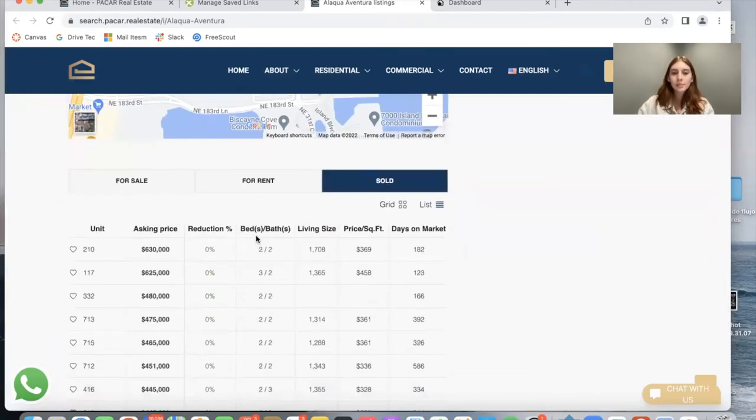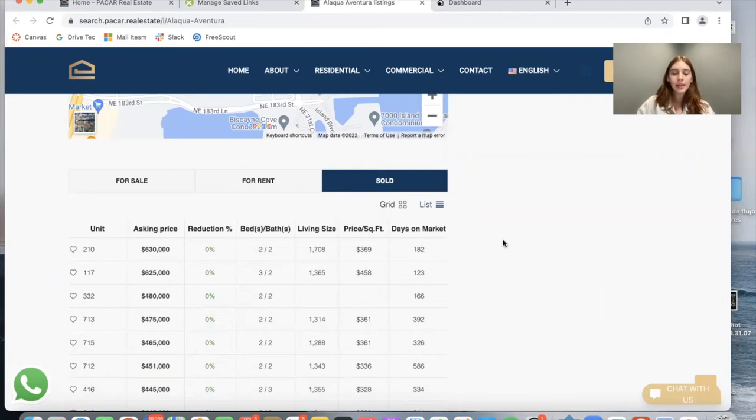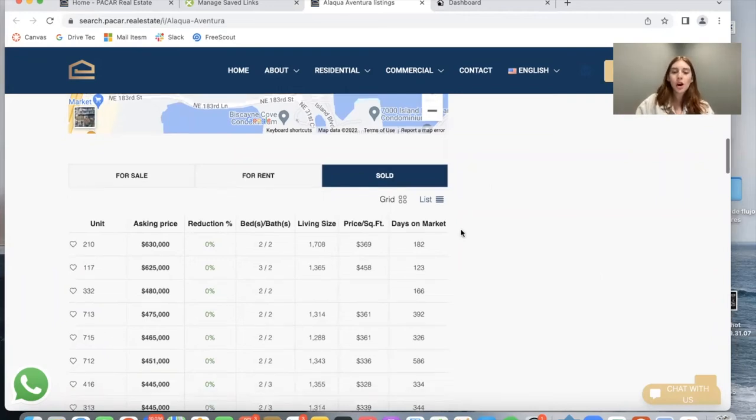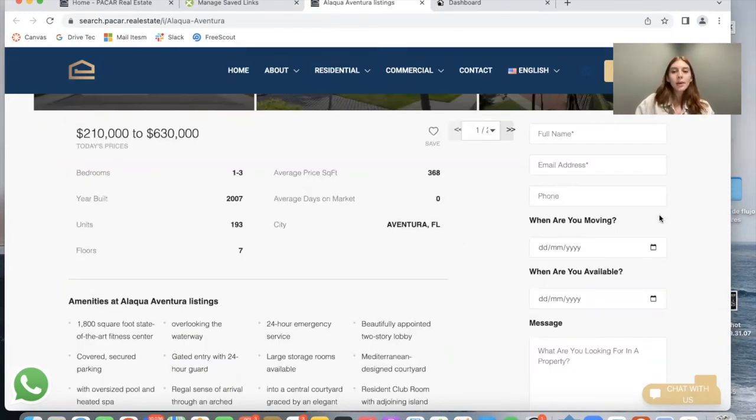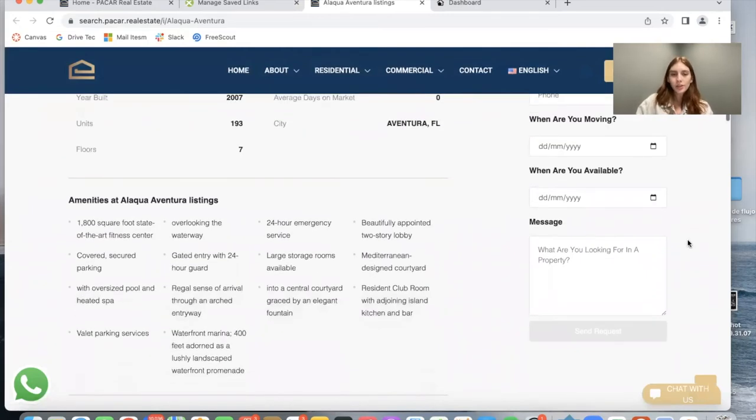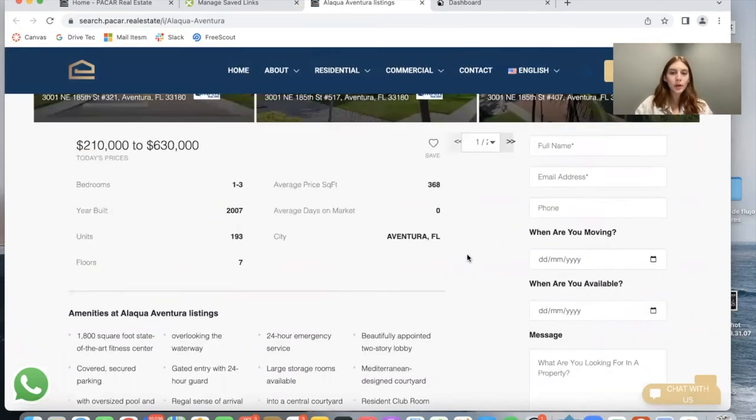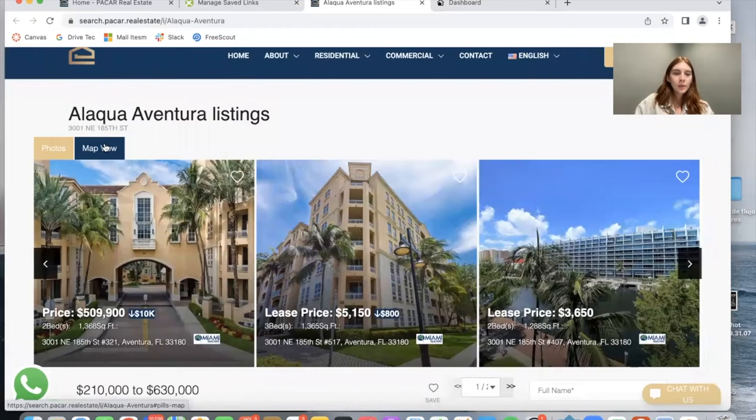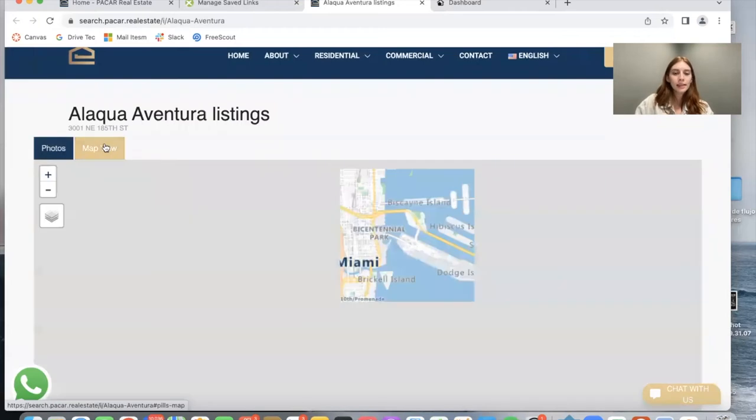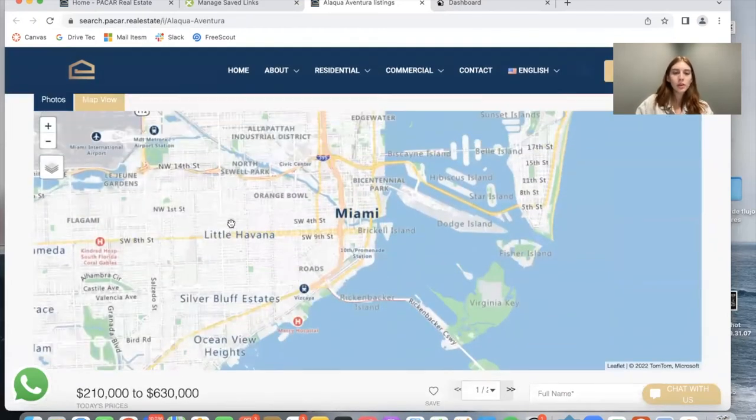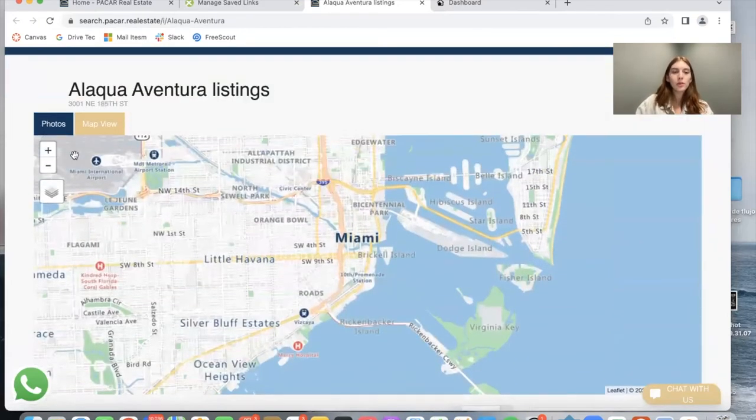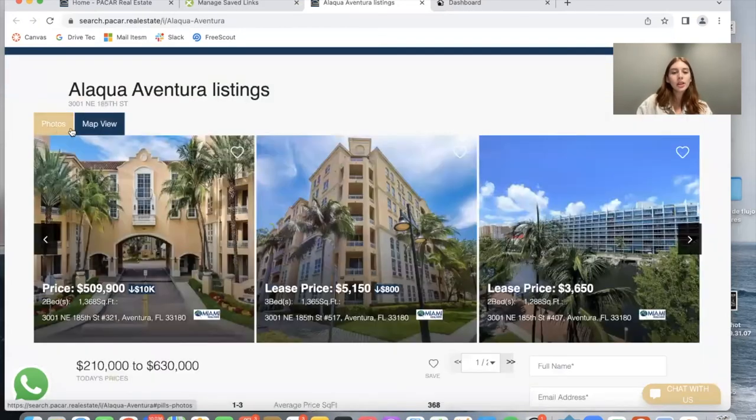The number of beds, baths, living size, the asking price, and the days that these properties were on the market. Finally, we have a form over here on the right for your leads to enter their information if they're interested in this property and send a request. We have this map view if somebody wants to see the full location.